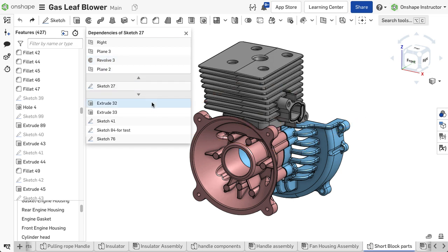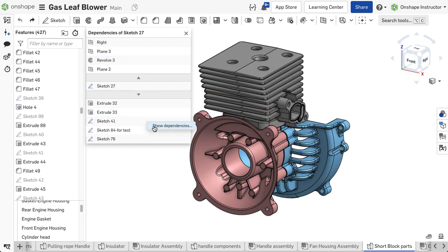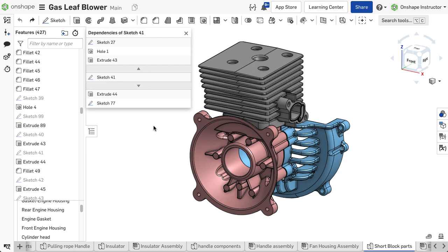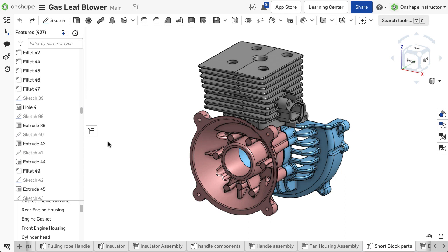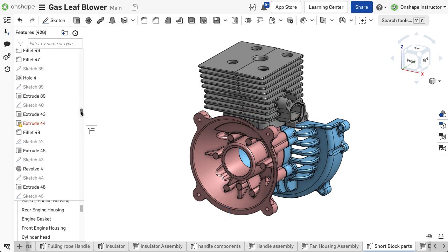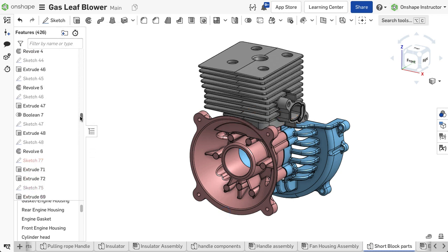Showing dependencies is excellent when you want to delete a feature and are unsure what other features would be affected. For example, Extrude 44 and Sketch 77 are dependent on Sketch 41. If we delete this sketch, those two features will display an error and need to be redefined.